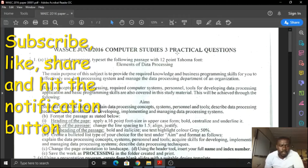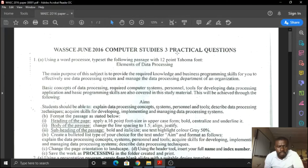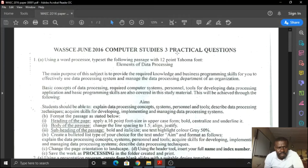Hi everyone, my name is Nnamdi Uche and in this series of WAEC questions, we are going to be handling Paper 3 — that is the practicals for WAEC 2016. I've been doing a series on computer studies practicals, and I hope to conclude all the practicals before the exams begin. So let's jump right in.